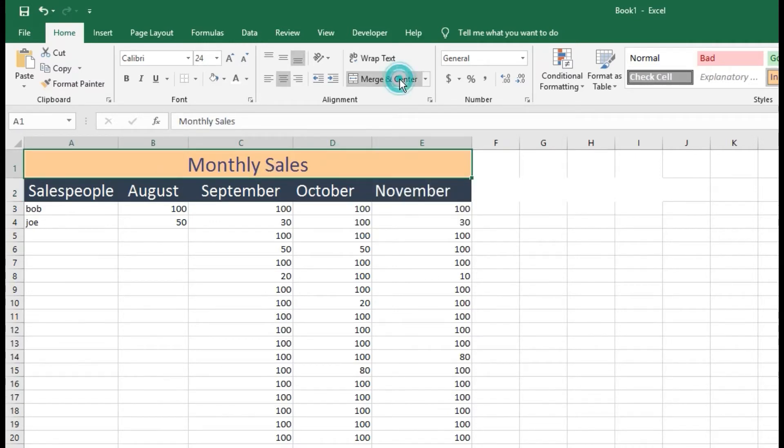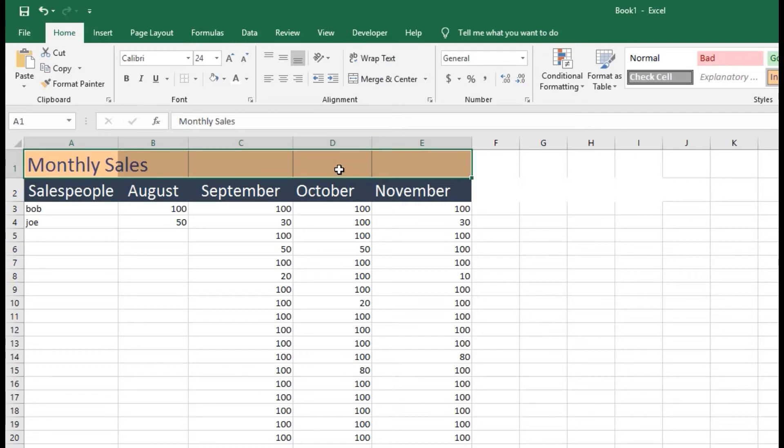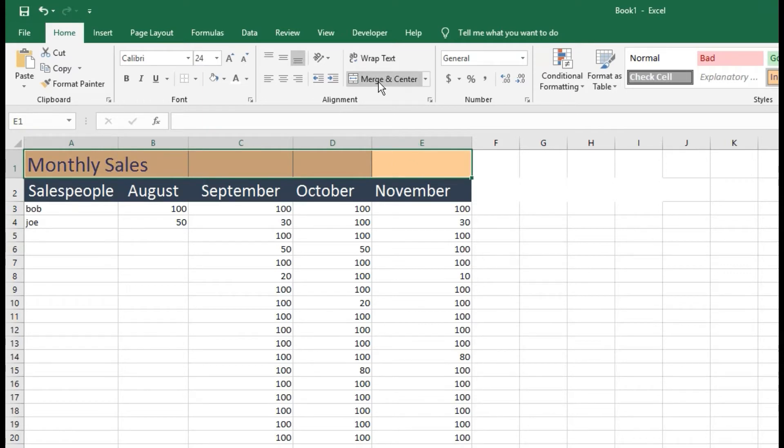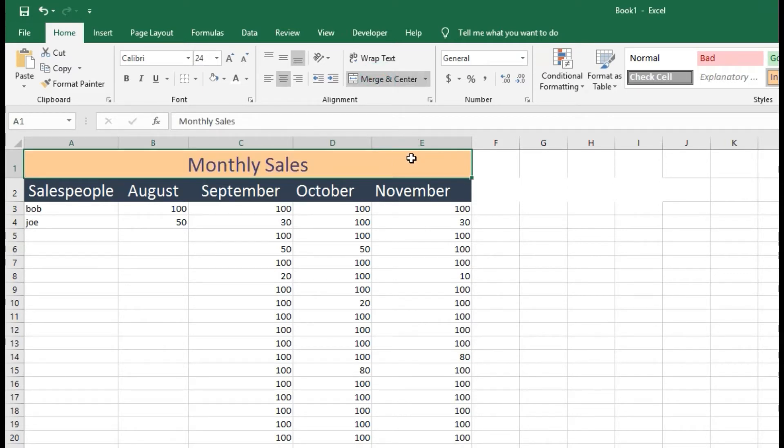So if you want to take that off, you're just going to click that again with all of those selected. Now don't forget to merge all of them—or to select all of them, I mean.